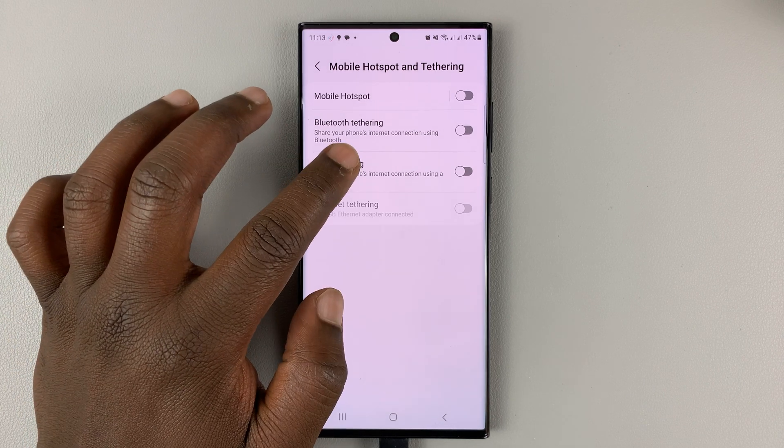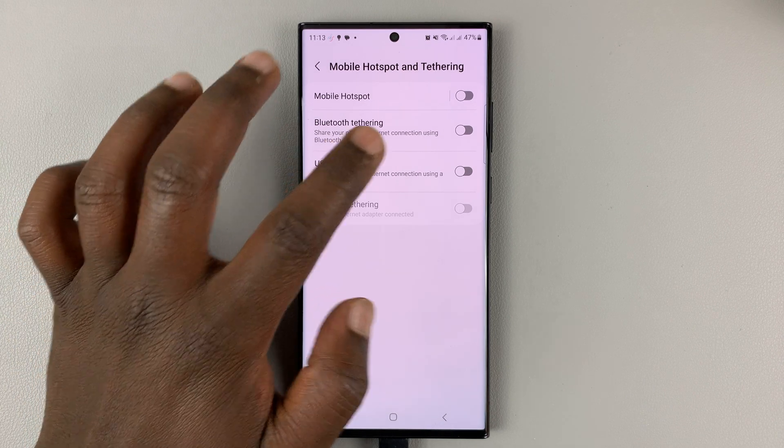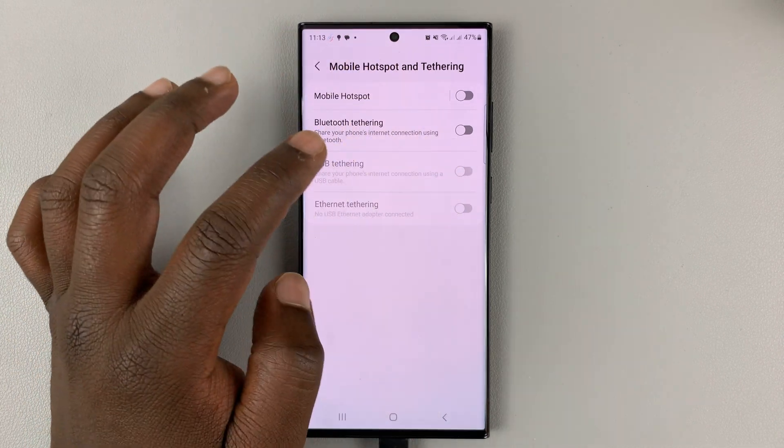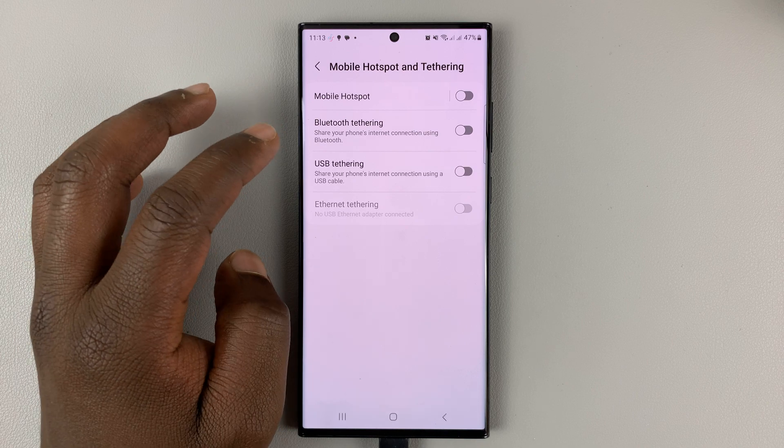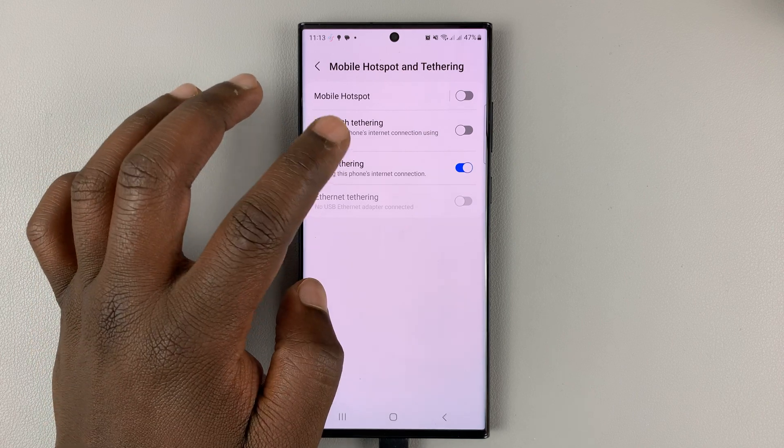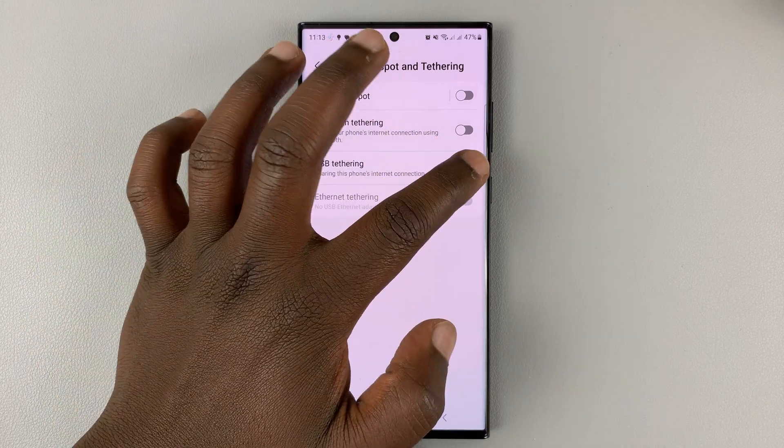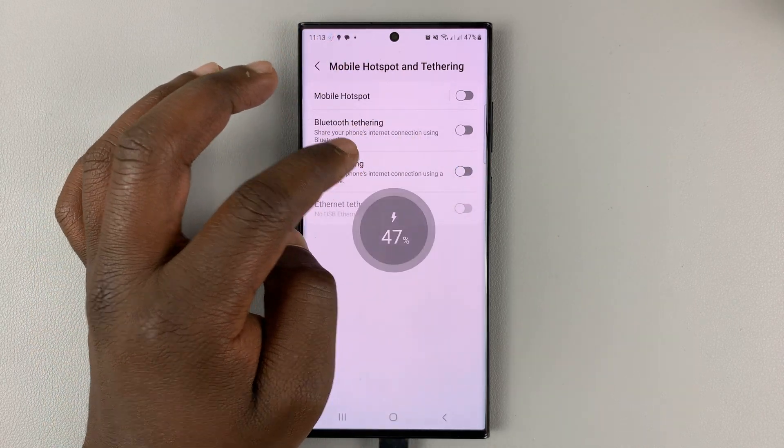So those are the ways you can fix the problem with a grayed out USB tethering option on your Android phone.